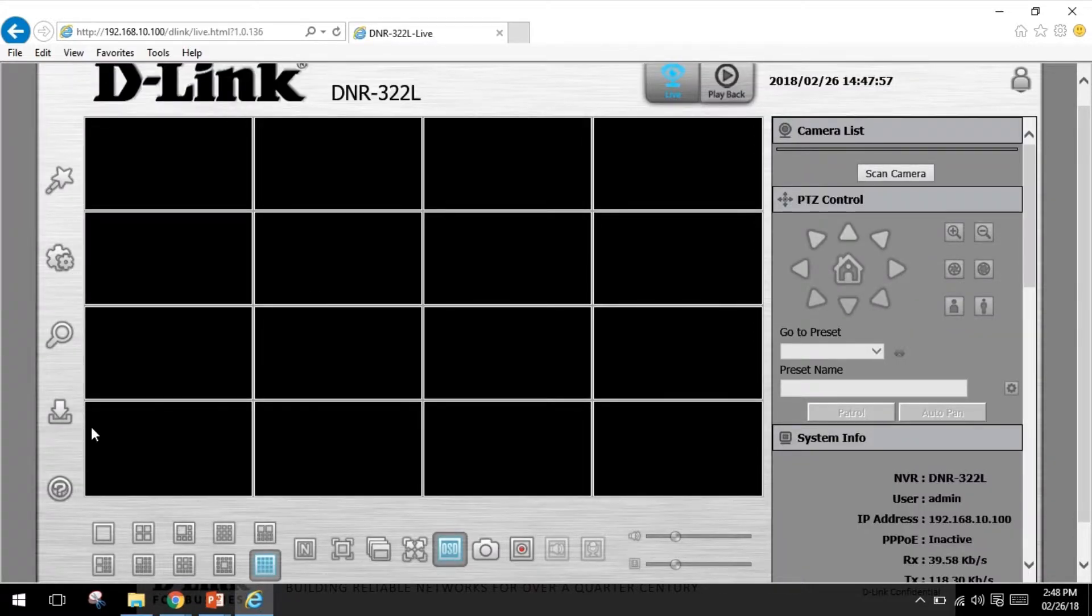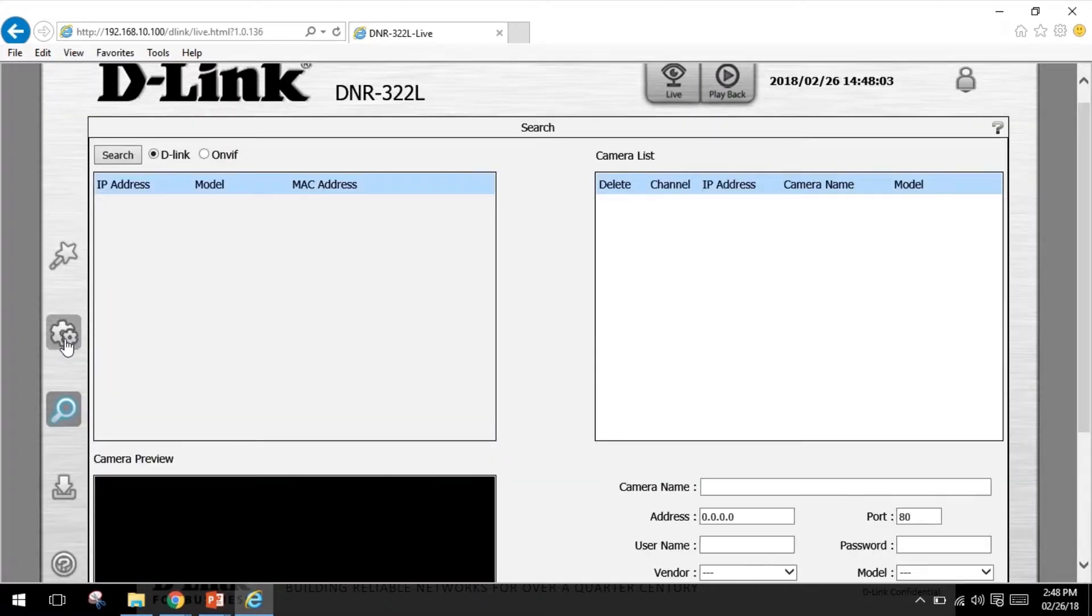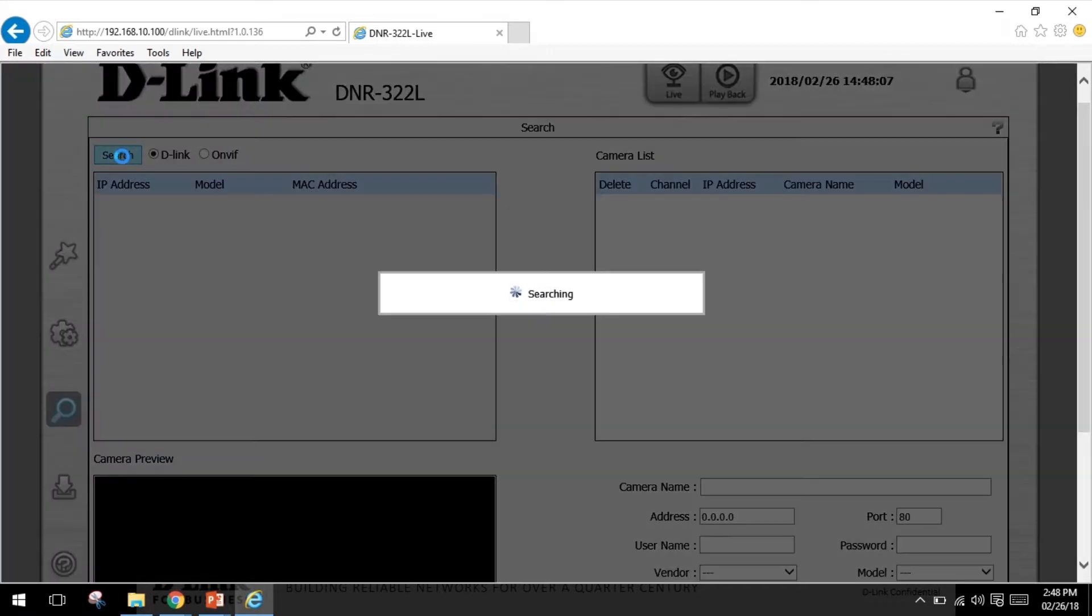Now let's add some cameras to our NVR. For that we will click the camera search option here and clicking search will search for your network cameras. The system will list all the available cameras at this moment.